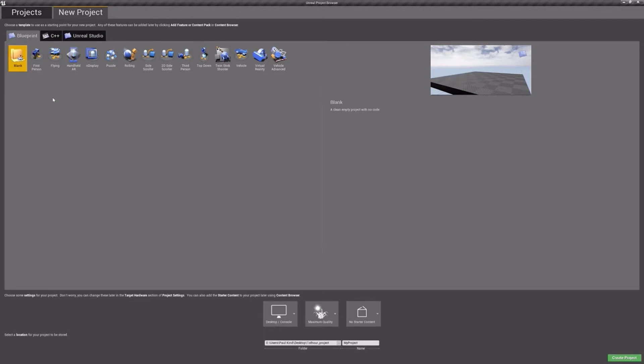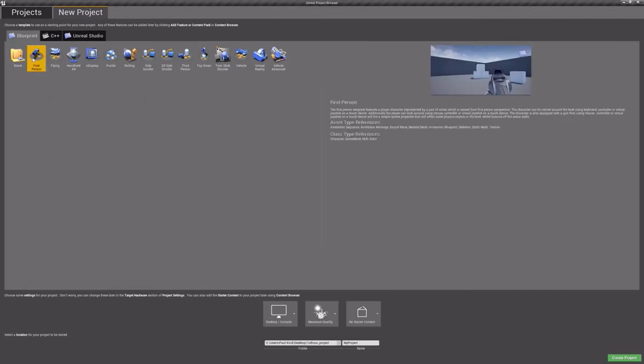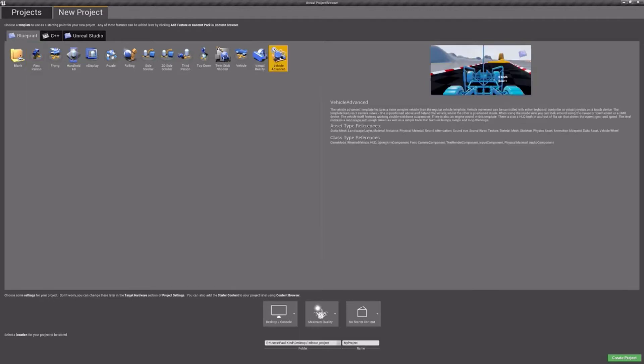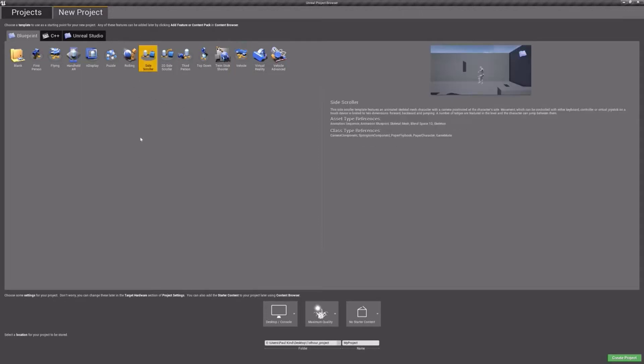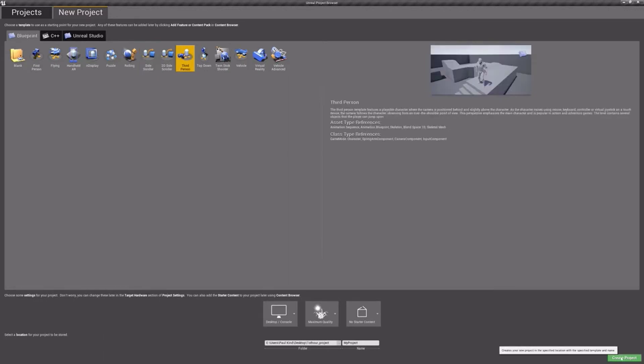In this window, we will be presented with a list of project templates. These templates, although not complete games, are very useful in giving you a start on some of the more complex types of games. We have a first-person template, vehicle template, side-scroller templates, and many more. For the purposes of this exercise, let's go ahead and choose the third-person template.